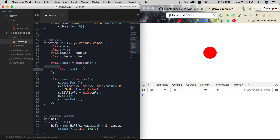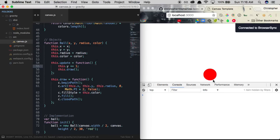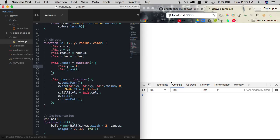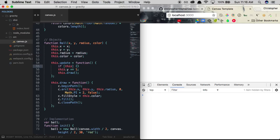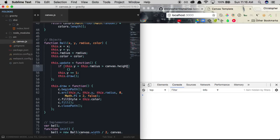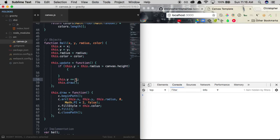To change the ball's y-velocity, we go to our update function and say this.y += 1, adding a velocity of one onto our y value every time update is called. The ball slowly goes downwards until it goes off the screen. To prevent that, we add a conditional: if the ball's y value plus the ball's radius is greater than the canvas height, we reverse the ball's velocity. To do this, we declare a property this.dy equal to dy, add a dy argument, and pass a dy of two in our instantiation call.